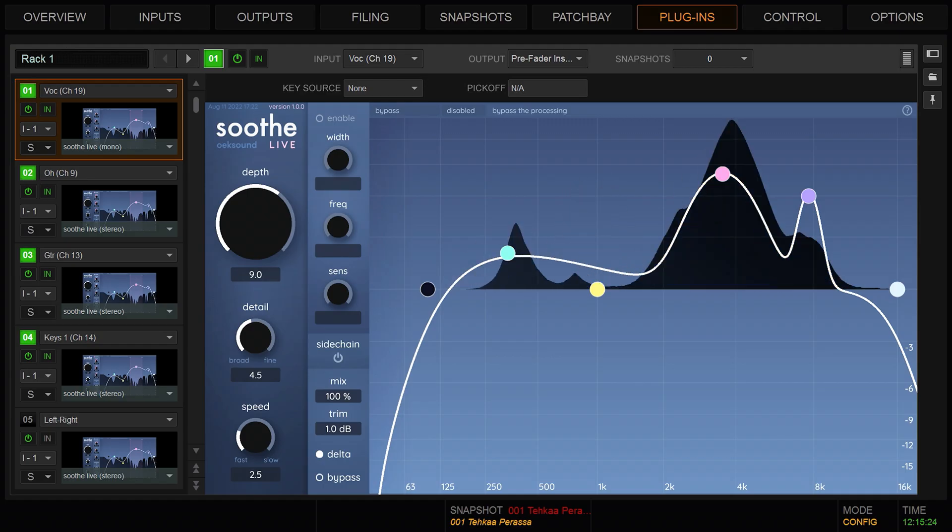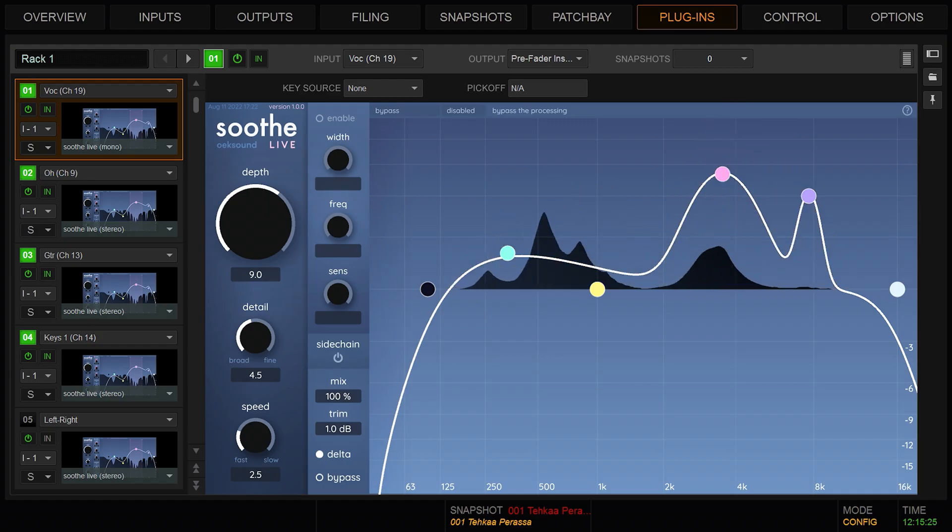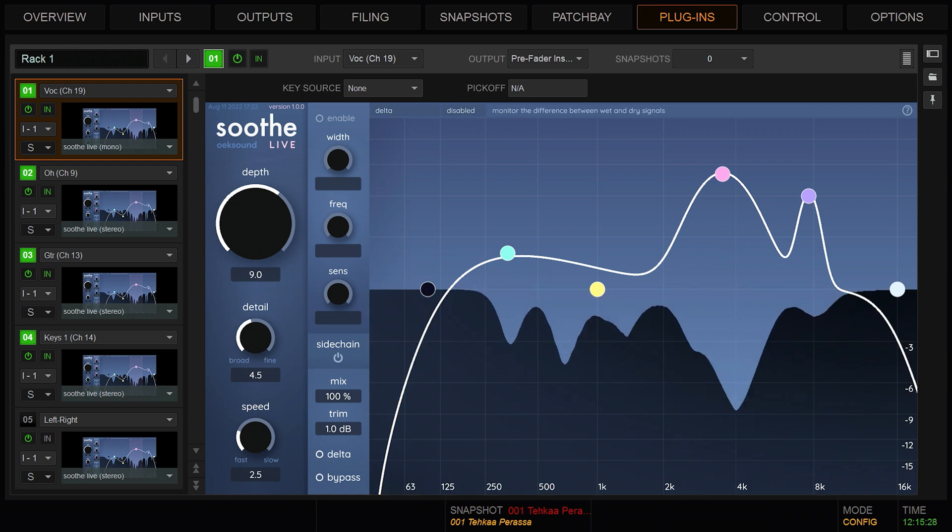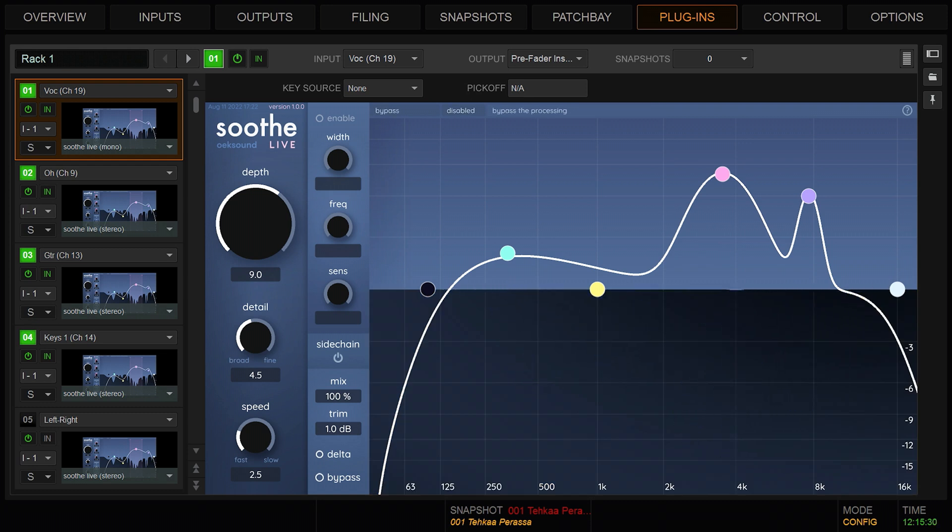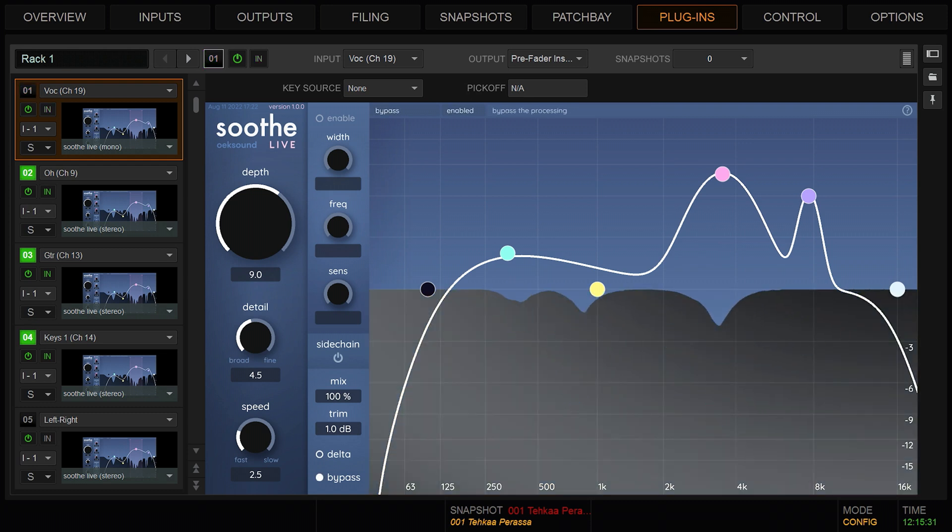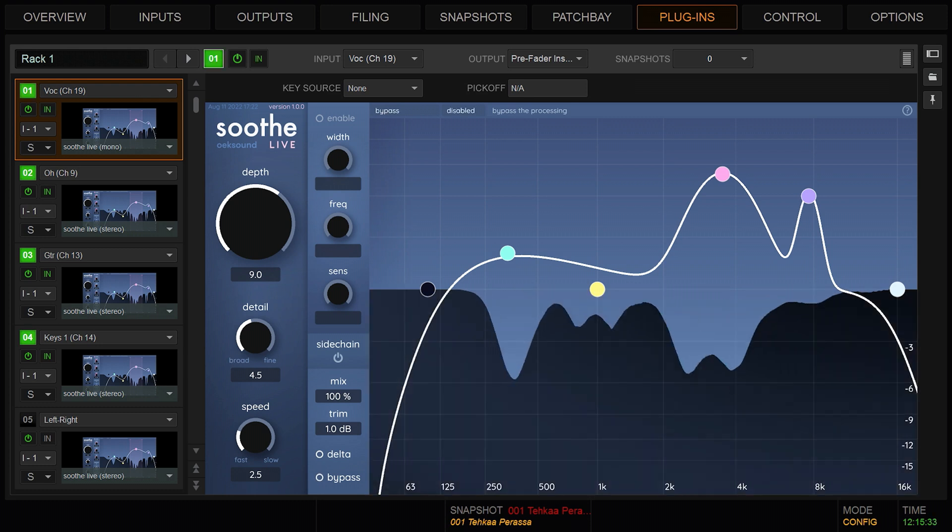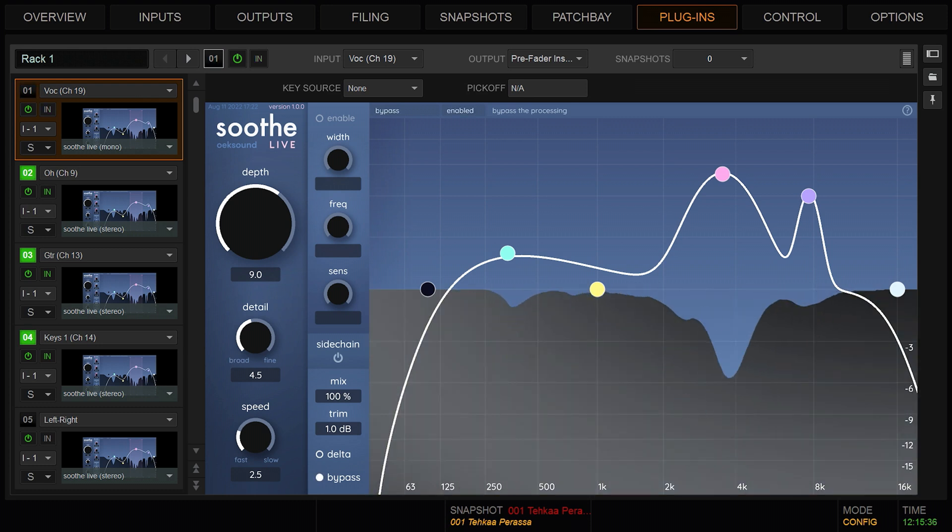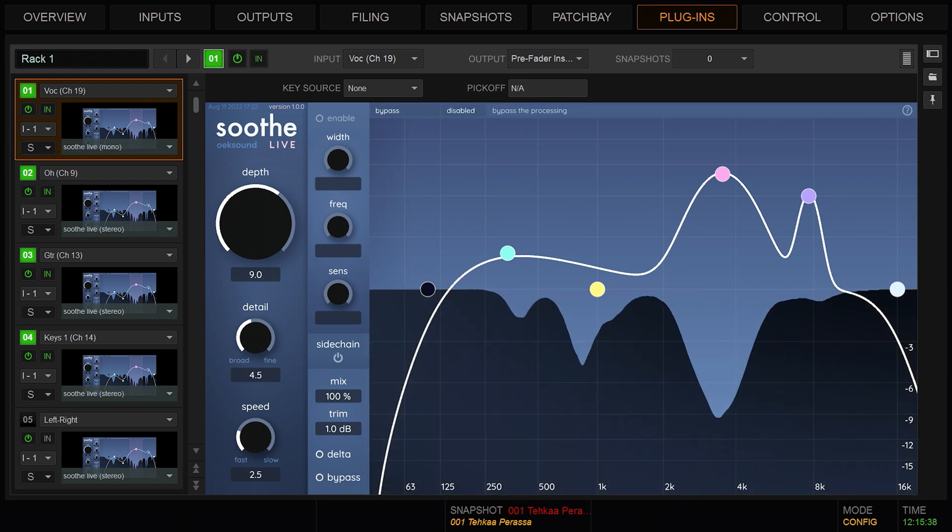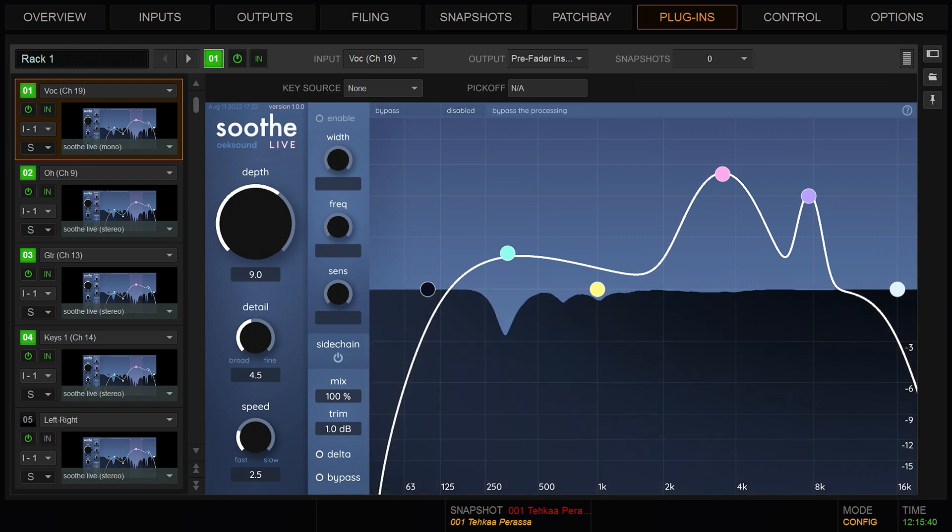Next, we'll exit the Delta mode. Bypass the processing using the internal bypass for a before and after comparison. I'm a believer of the truth, cause I believe I got the juice. Yeah, I believe I got the juice, baby. Nowhere we need to run.